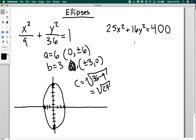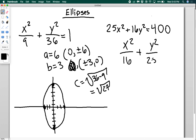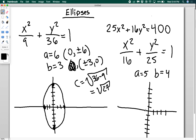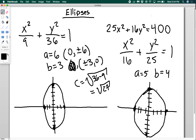For the second ellipse, we have to put it in standard form first by dividing by 400. When I do that, I get x squared over 16 plus y squared over 25 equals 1. This is also an ellipse with its major axis along the y-axis. Here a equals 5 and b equals 4. I go ahead and draw this. For the foci: c squared equals a squared minus b squared, so 25 minus 16 equals 9, and the square root of 9 is 3. So my foci are at (0, 3) and (0, -3).